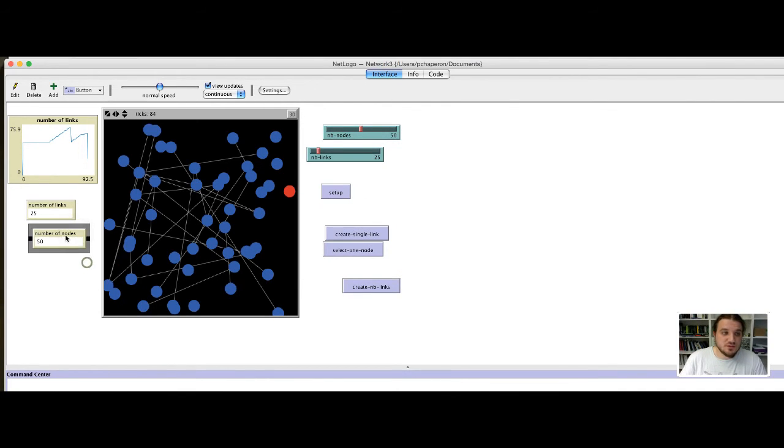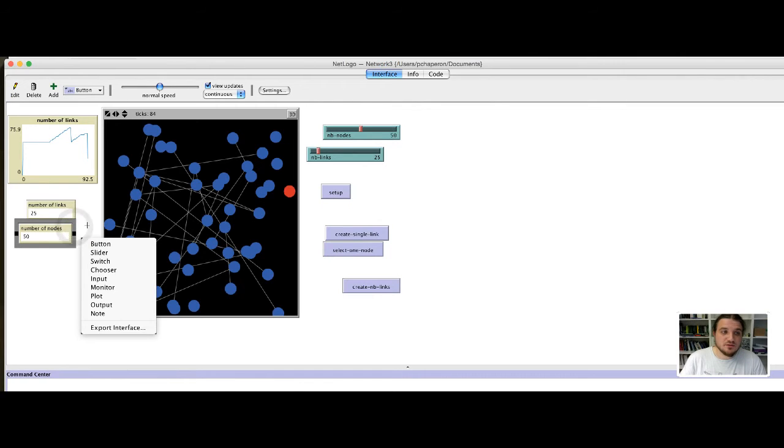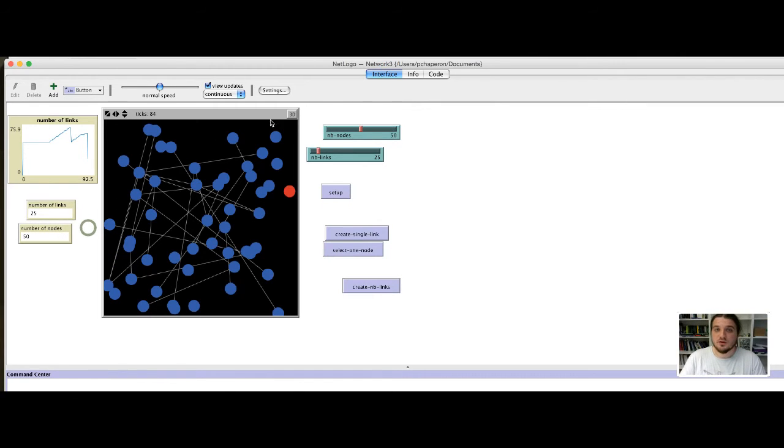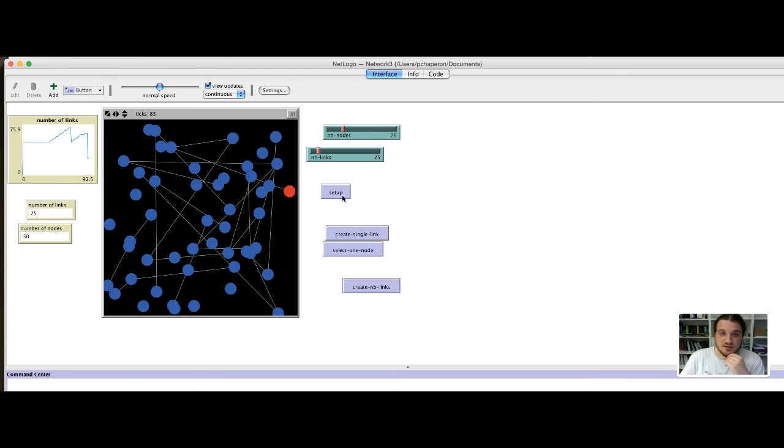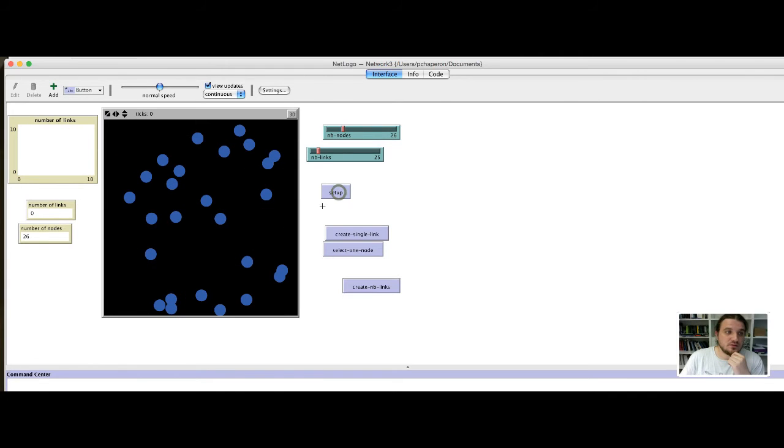There is no surprise, since we have, by construction, created 50 nodes, but if I drop the quantity to 26, the number is put to 26.